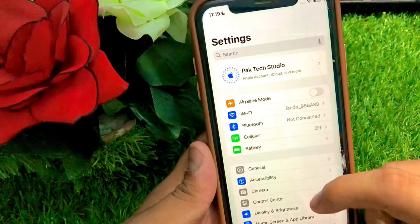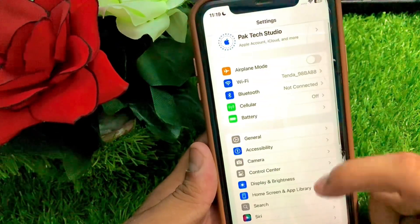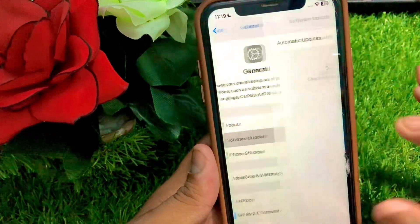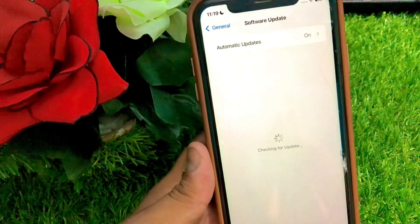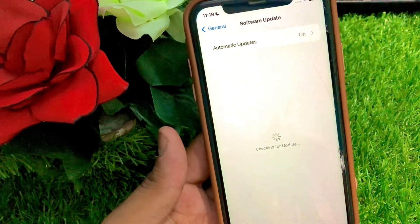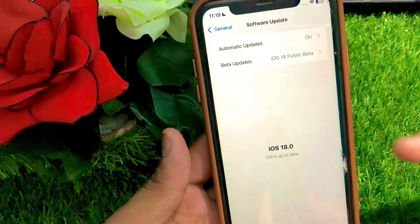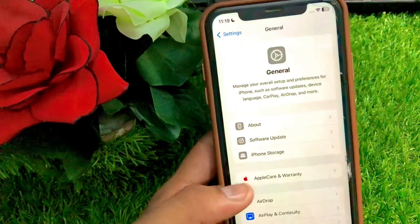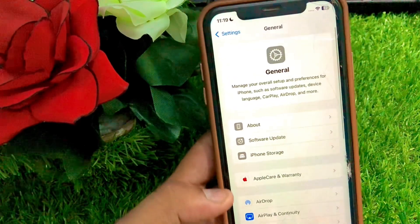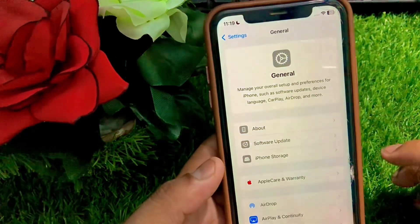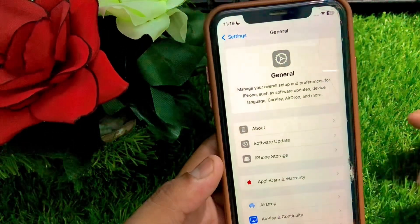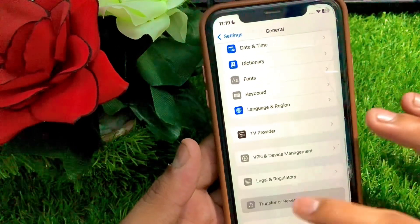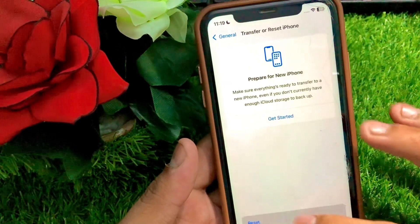If still not fixed, go to Settings, tap on General, then tap on Software Update. Check if an update is available and install the latest version. After updating, go back to the home screen and check if your problem has been fixed.